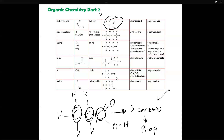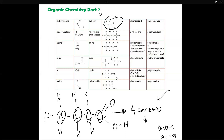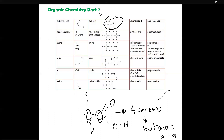If it's three carbons it would be propanoic acid. If it is four carbons it would be butanoic acid. If it was just two carbons then it would be ethanoic acid. Ethanoic acid, as you may know, is found abundantly in vinegar, so you can see one of its applications there. Hopefully you get the idea of how to name them — it's very easy.